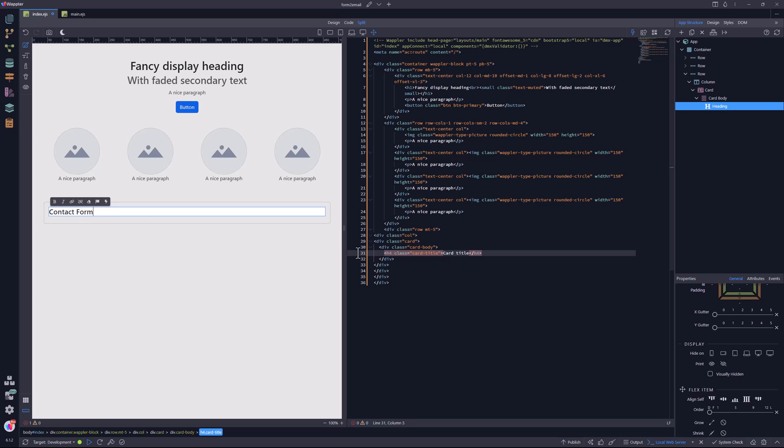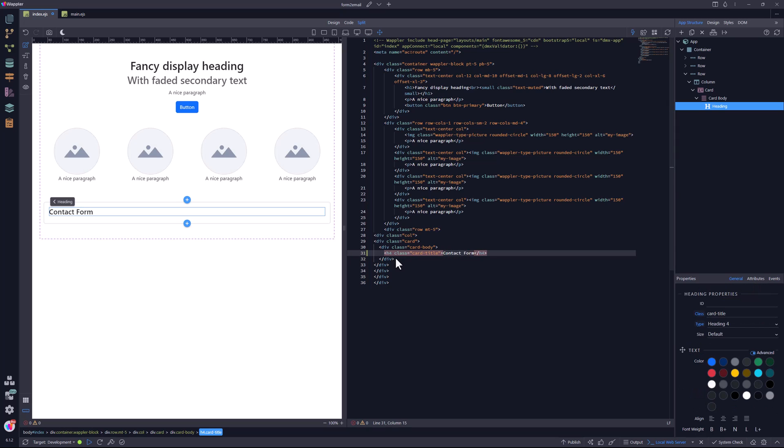As I pointed out before, there is already an H1 tag at the top of the page. Following hierarchy guidelines, this should be followed by an H2. Let's see what Lighthouse has to say about this. I go to open the browser, only to be told to first save the file.